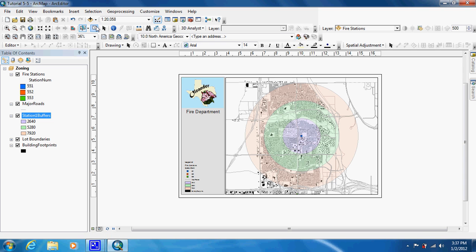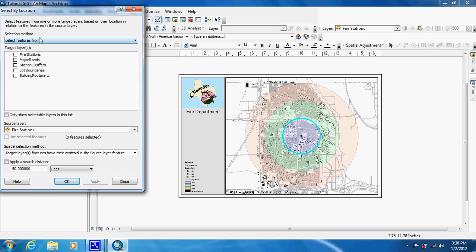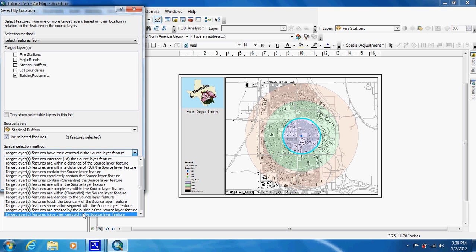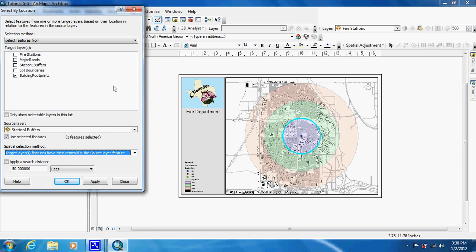With that done, we're going to clear that. We're going to find out how many structures are within each ring, so we're going to select the inner ring and work our way out. We're going to do this by Select by Location — select features from Building Footprints, use station one buffers as our source, make sure 'use selected features' is checked, and go to 'features have their centroid in the source layer features.' This way, any building partially in another ring will only be selected once, based on where its center is. Then we hit OK.